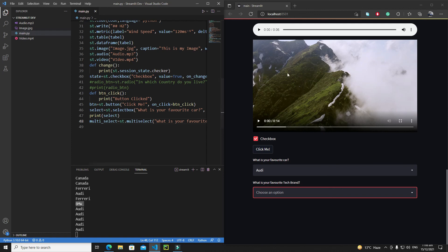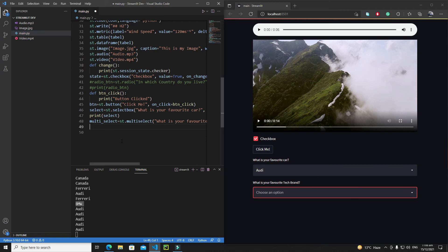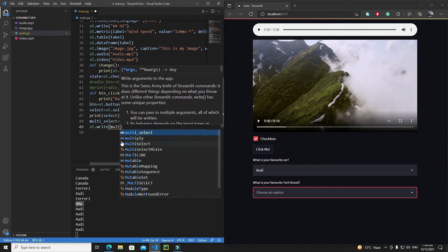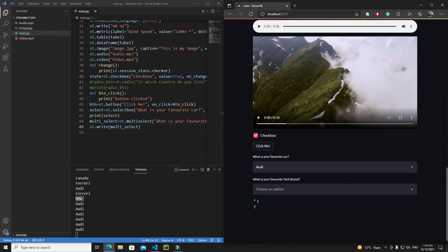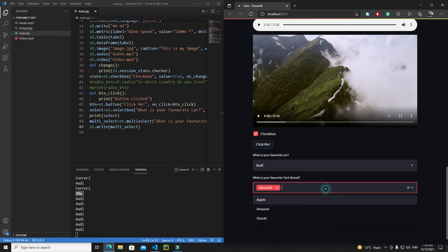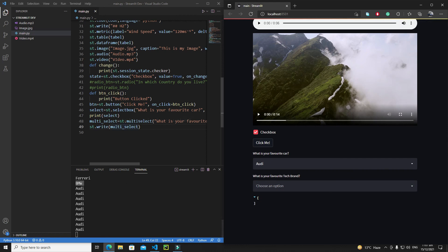I can also display the multi-select output on the web app using st.write(multi_select). After rerunning, the list is empty by default. Selecting Microsoft shows it in the list, then selecting Amazon adds it as the second item. You can remove options with the cross icon, returning to an empty list. I hope you enjoyed this tutorial on Streamlit's basic interactive widgets, and see you in the next one!